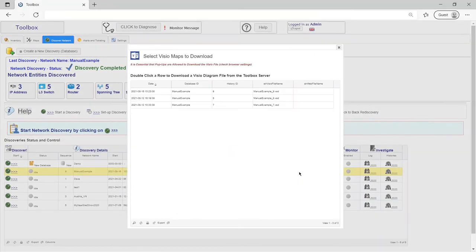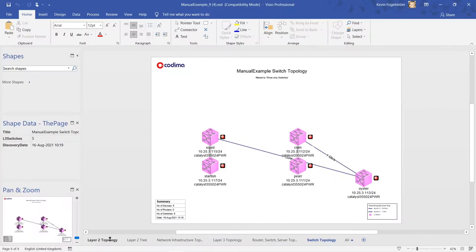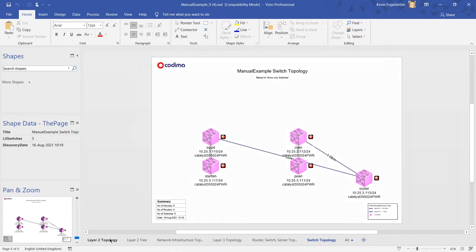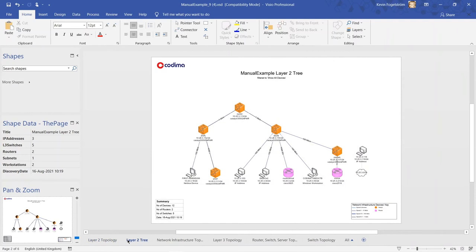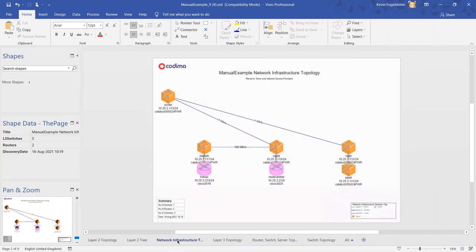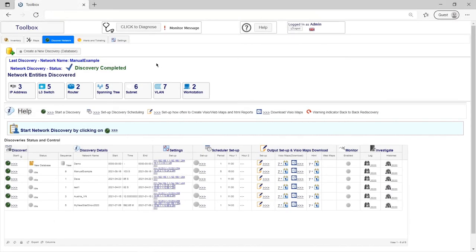The second form of network maps Toolbox offers are Microsoft Visio diagrams. After each discovery, you have the option of downloading the same versatile range of Visio map views that our web maps offer. Visio maps are the perfect tool for documenting the layout of your network and also for presenting it.